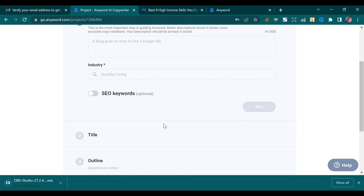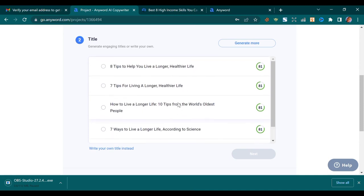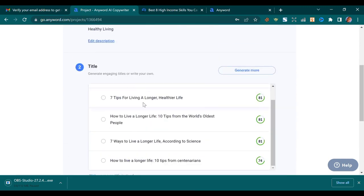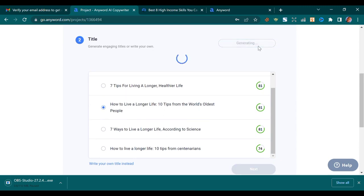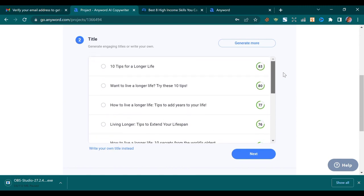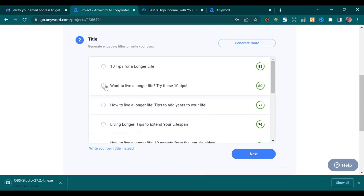It's going to generate a title for us — you can see it is generating titles already. These are the titles it has generated: 'Eight Tips to Help You Live a Longer, Healthier Life,' 'Seven Tips for Living a Longer Healthier Life.' If it suits you, tap on the one you like; if not, generate more. Here's a new set: '10 Tips for a Longer Life,' 'Want to Live a Longer Life? Try These 10 Tips.' Let me go with this question-style one.